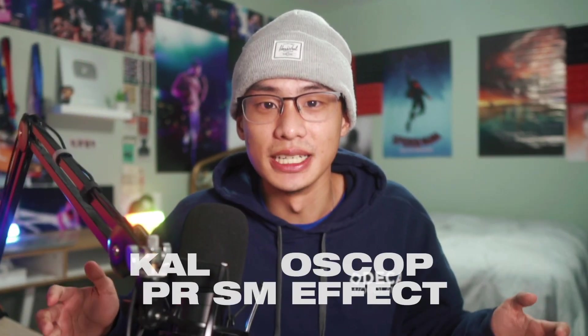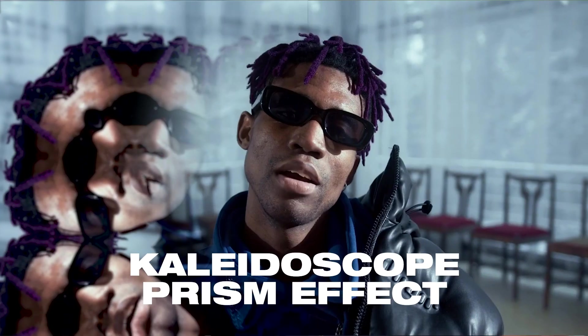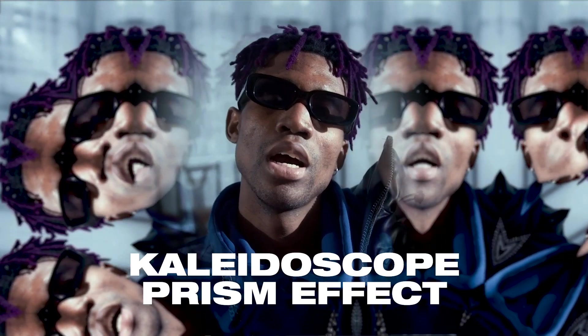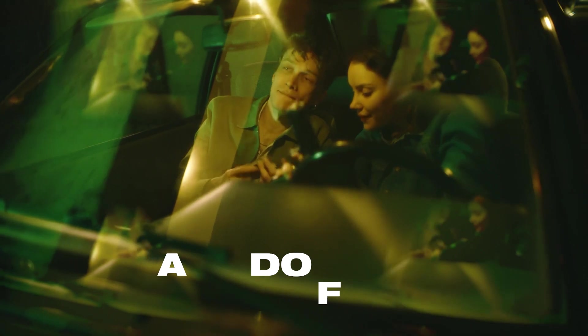Hey guys, Steven here back with another video. Today I'm going to show you how you can create a kaleidoscope video effect in Adobe Premiere Pro.